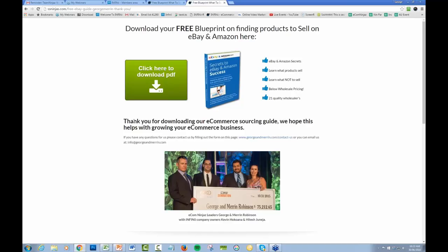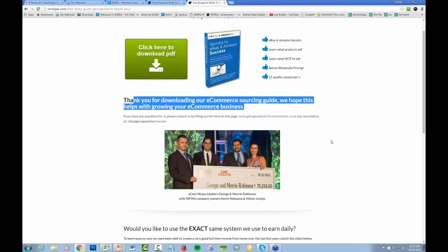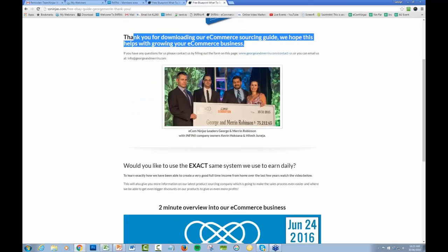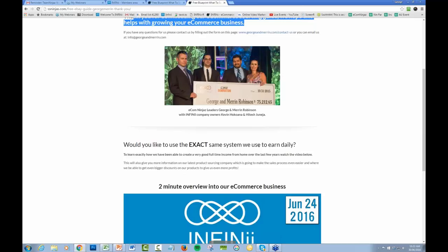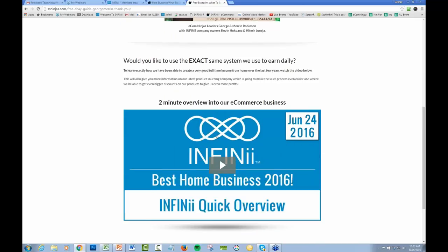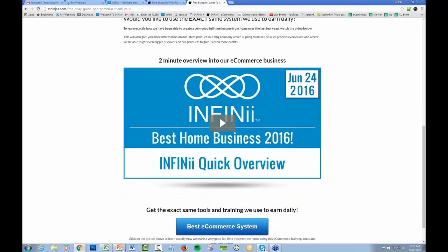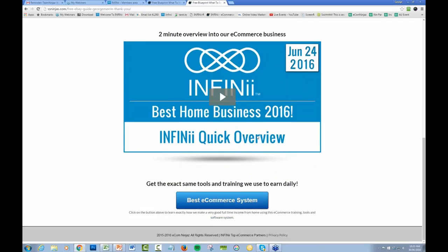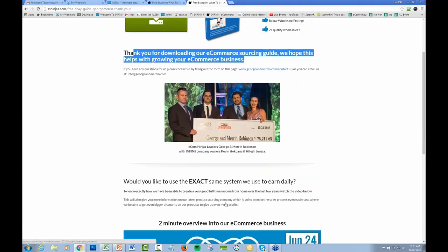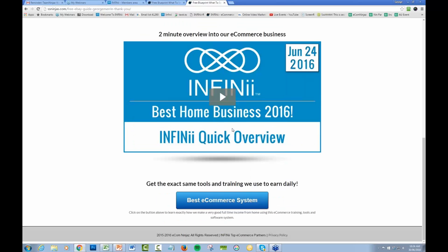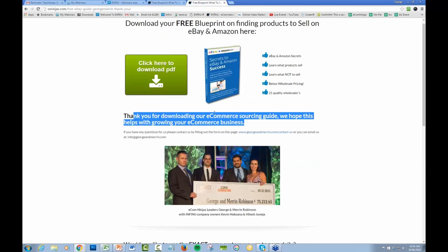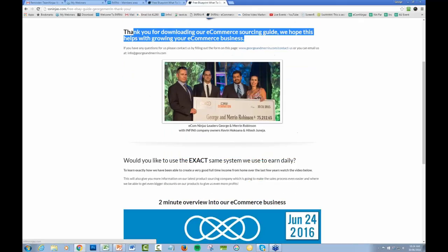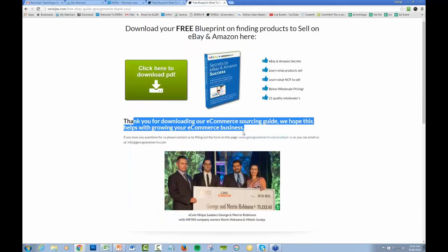Thank you for downloading our e-commerce guide. Would you like to know the exact same system we use to earn daily? Then it goes into leading them into Infinii and joining our team. All of this stuff's about finding products to sell, well Infinii Marketplace is the best option for that. Once they've filled out the form, they're now in our email list and they're going to get emails on exactly all of the stuff that they're obviously interested in, which is basically all Infinii.